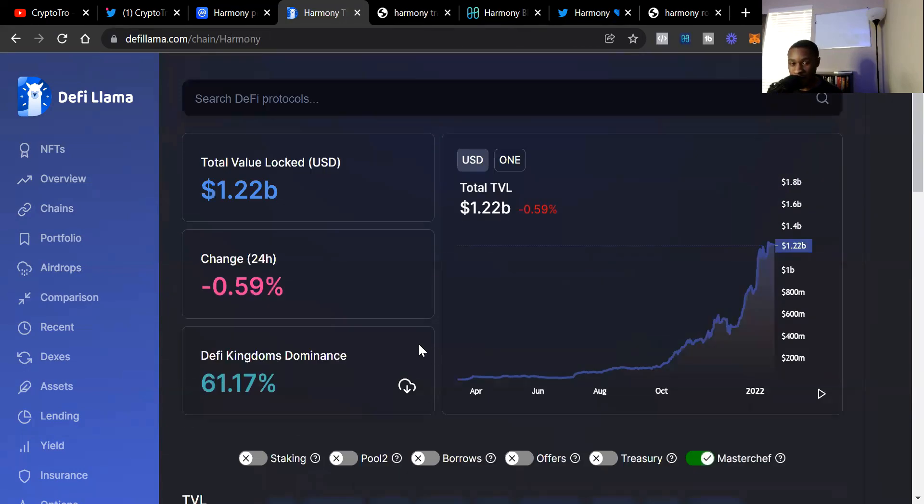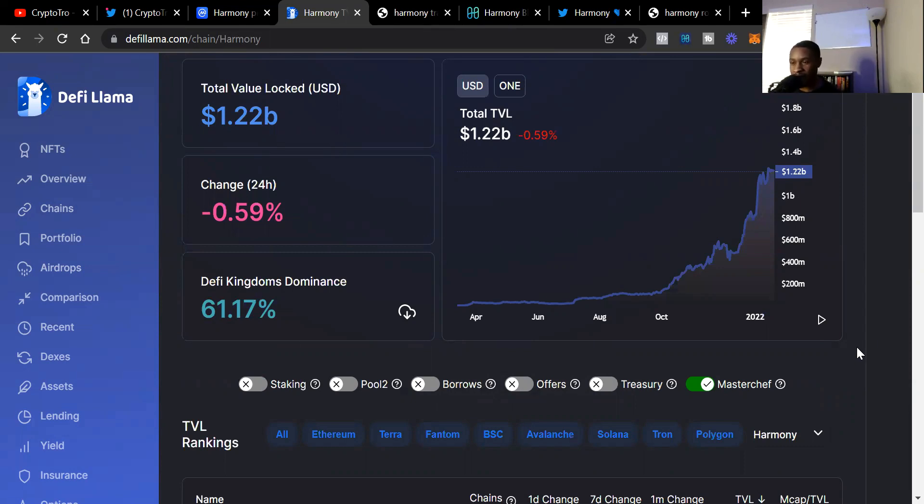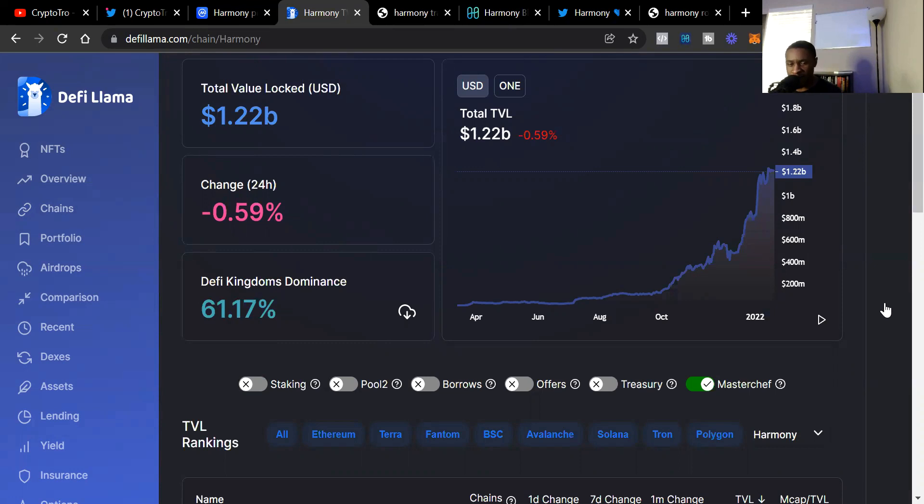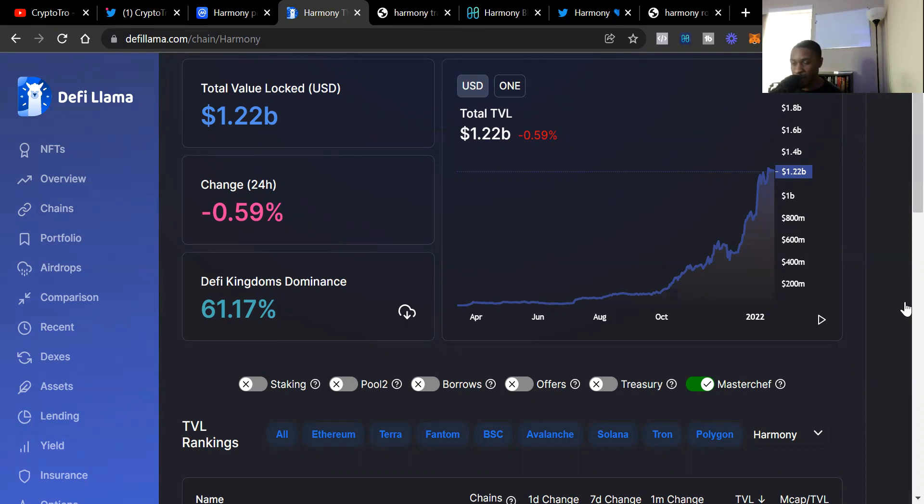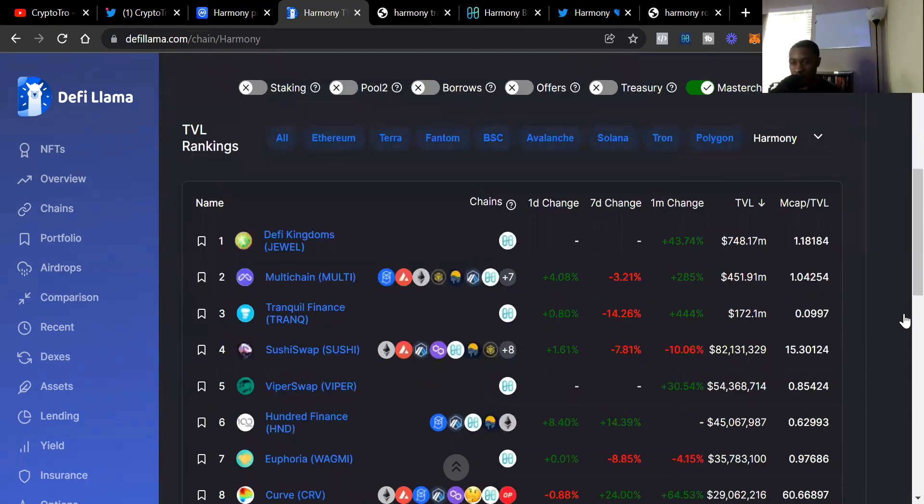Let's check it out. $1.22 billion locked on the chain. The 24-hour change is less than 1%. DeFi Kingdoms is currently at 61% dominance. I really like that because at first it was like 80%. We see that percentage continuing to go down. DeFi Kingdoms is my favorite crypto project ever, but I want the blockchain itself to equalize where one project doesn't have more than 50% dominance on the chain.